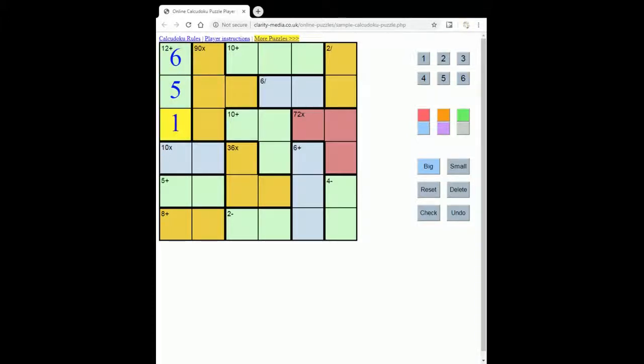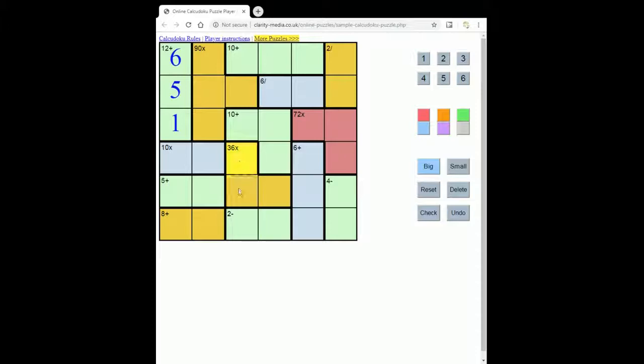Now one very important rule that's different from Sudoku is that a number can repeat within one of these regions as long as it doesn't break the row and column constraint. So if we look at this 36...